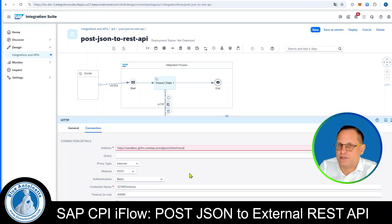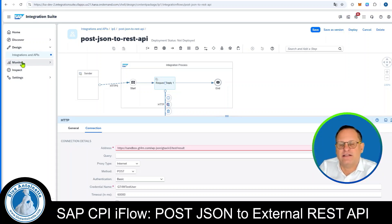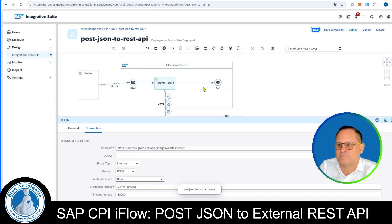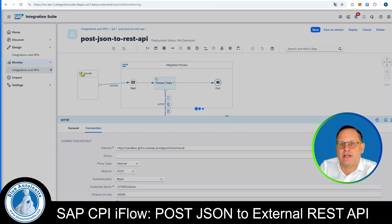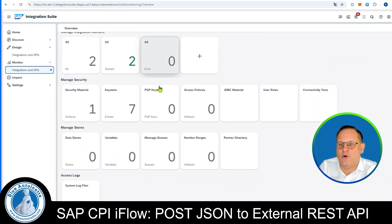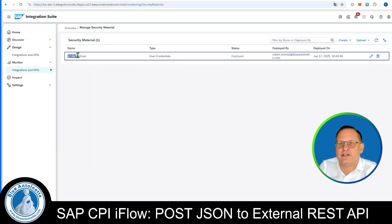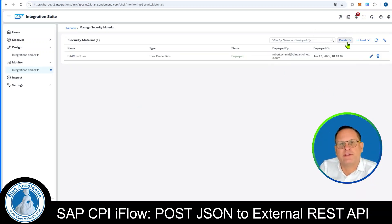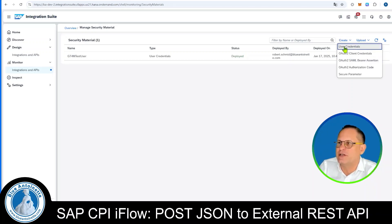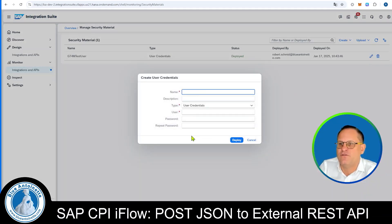All the security materials that you need, you can create and find in the monitor on the menu on the left side. I click on the Save button first, then click on the Monitor menu entry and Integrations and APIs. Scrolling down, we find security material under Manage Security. Here you find the security material named 'gt4m-test-user'. You can create your own by clicking on Create, choosing a type such as User Credentials, filling in the required passwords, and clicking Deploy.